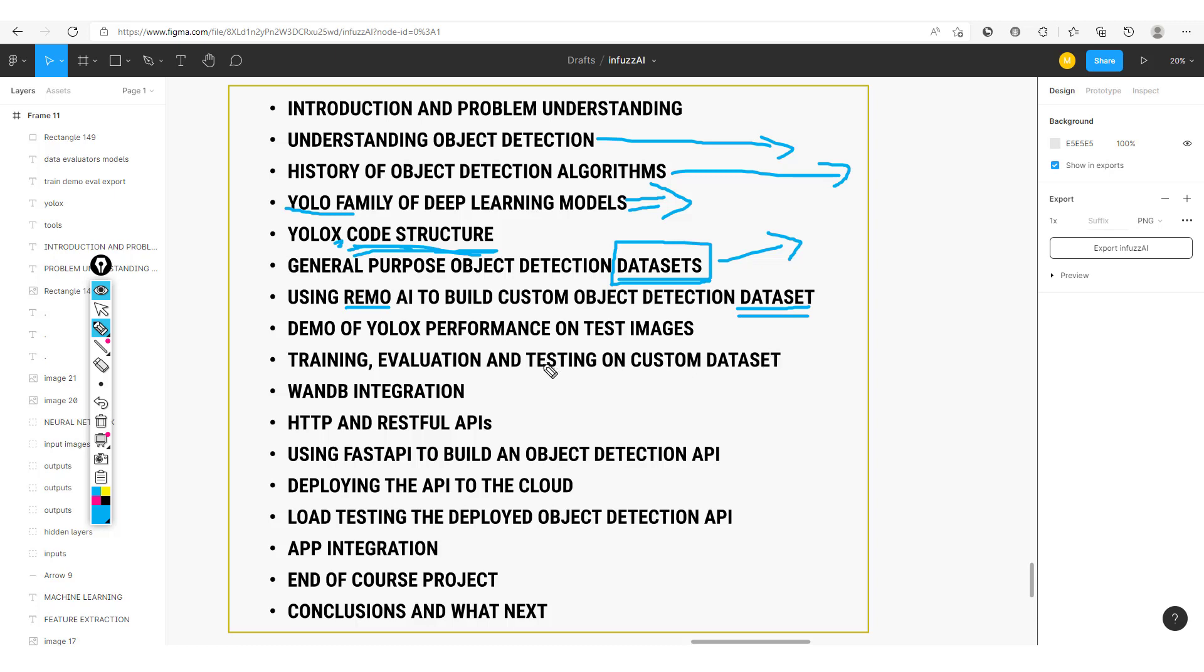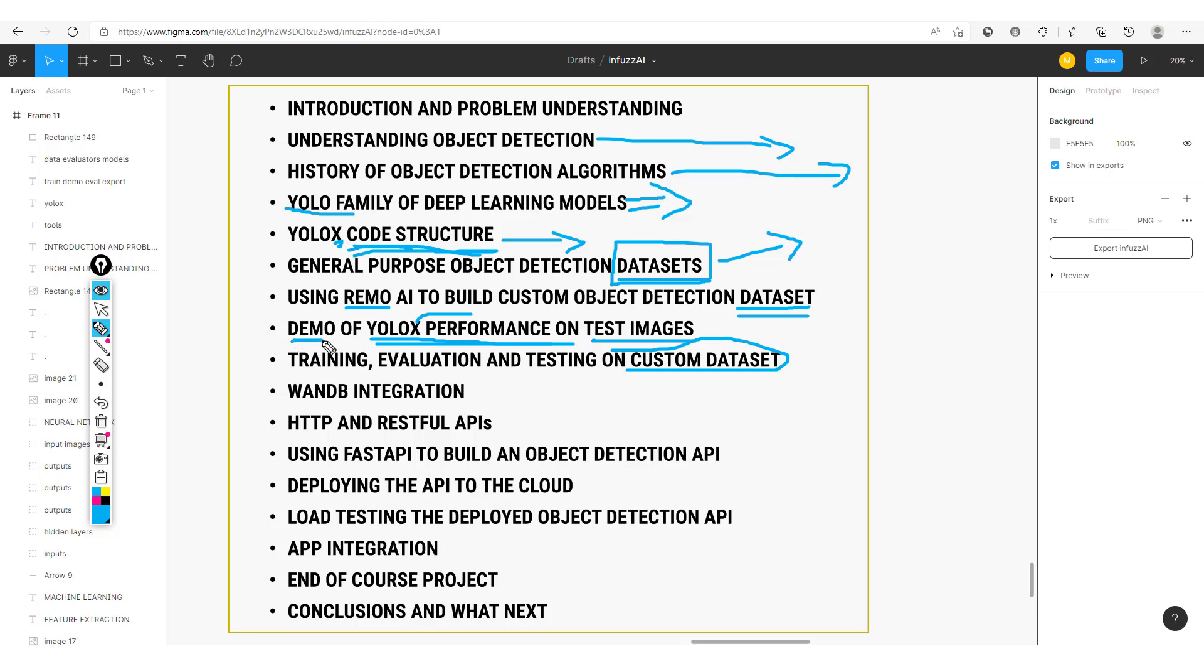Then we'll look at a demo of the YOLO X performance on some test images. So straight away, we'll see how to make use of YOLO X very easily using the code base. And then from here, we'll now train, evaluate, and test on our custom dataset. After training our model, we'll be able to evaluate this model and then test on this custom model, which has been built on this custom dataset.